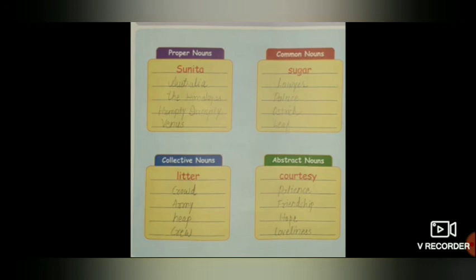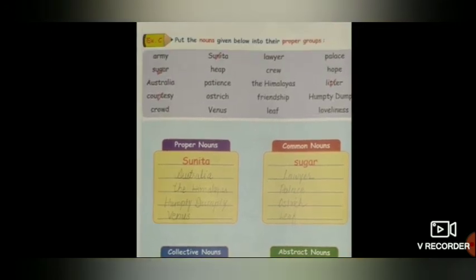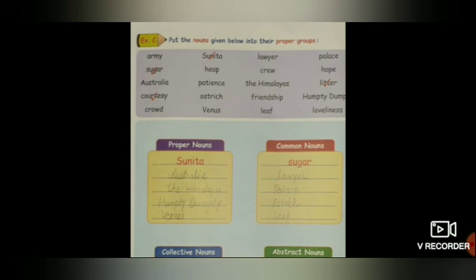Ab hai abstract noun — jismein quality ho. Abstract nouns: courtesy, patience, friendship yaani dosti, hope, loveliness. Yeh bhi aapko likhna hai — work book mein bhi likhna hai aur note book mein bhi likhna hai, with good handwriting.